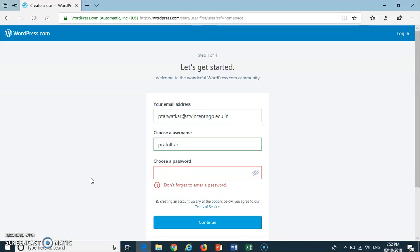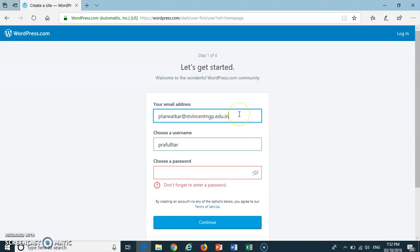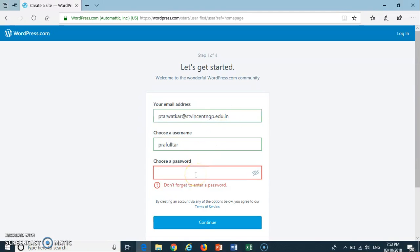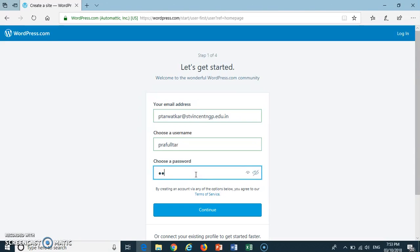There are total 4 stages you need to follow. First stage asks you to put your email id, username and password entry. Enter any email id you are having, a username and a password of your choice. Then press Continue.